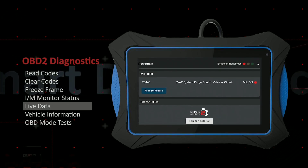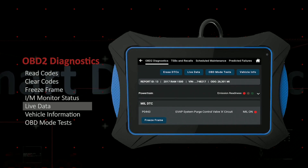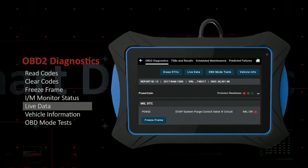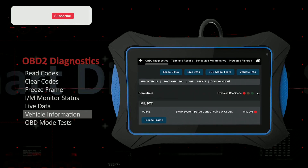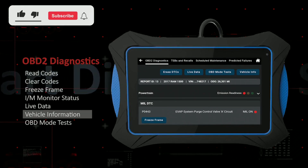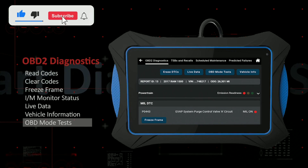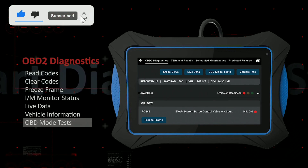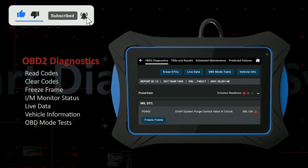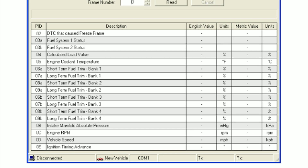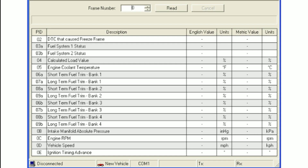Step 4: Clear freeze frame data. Within the freeze frame data menu, look for the clear or erase option. Select it and the scanner will prompt you to confirm. Once confirmed, the freeze frame data will be cleared from your vehicle's computer.